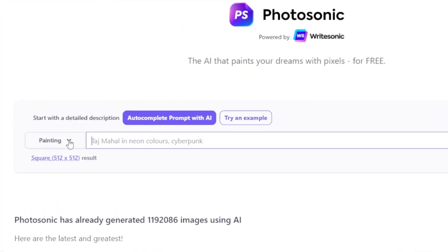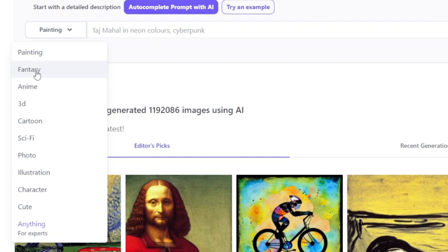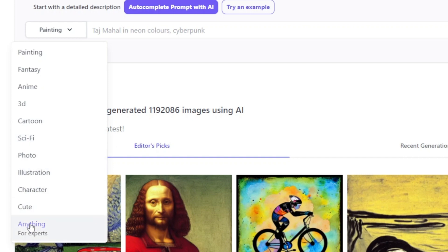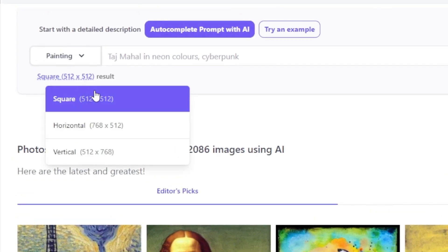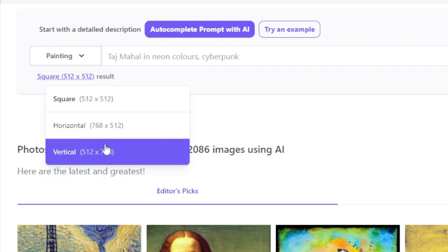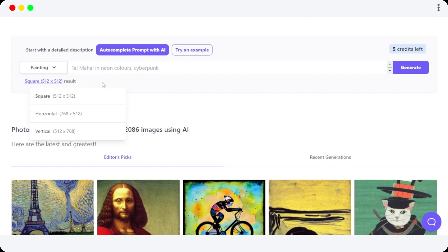Let me show you how. Once you get here on Photosonic, first we have to select the style of our image. We get: Painting, Fantasy, Anime, 3D, Cartoon, Science Fiction, Photo, Illustrations, Character, Cute, and Anything for the experts. Moving on, we can also select our size — we have Square, Horizontal, and Vertical. These options help us get exactly the art we are looking for.